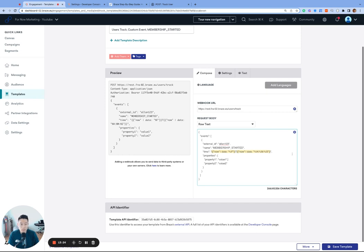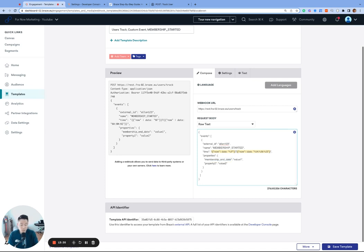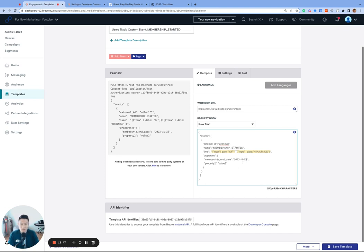For example, if you are rendering membership end date in this campaign that you're sending, which is triggered by membership started, then you definitely want to include membership end date as a property so you can see how the message renders. We'll give it a value of one month. So today's October 23rd, 2023. So the membership end date is one month from now for our use case.